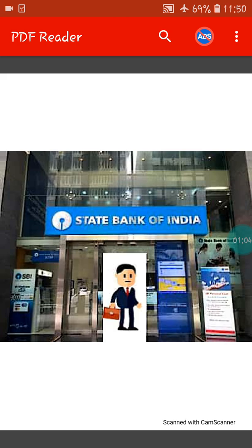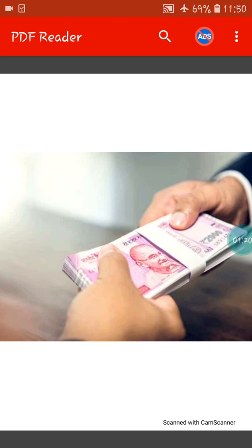Have you heard this name — State Bank of India? I hope you have. So Mr. Ghosh went to the State Bank of India to take a loan from the bank. Now he took a loan of rupees 10 lakh from the bank.